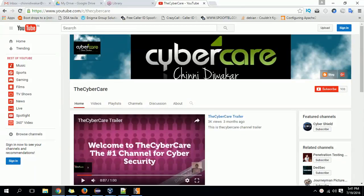Hi guys, my name is Shini Divakar and I'm from the Cybercare YouTube channel. Today we are going to discuss a very important web application vulnerability — parameter poisoning, or parameter tampering as we call it.